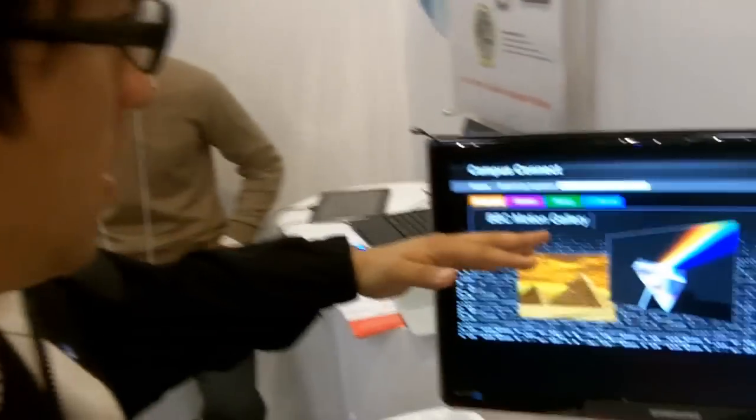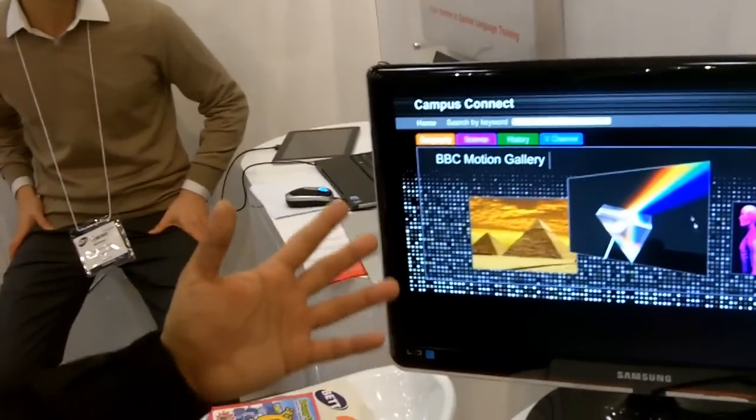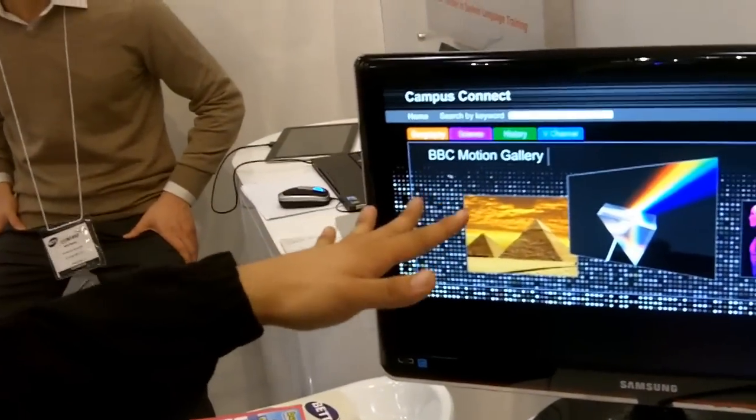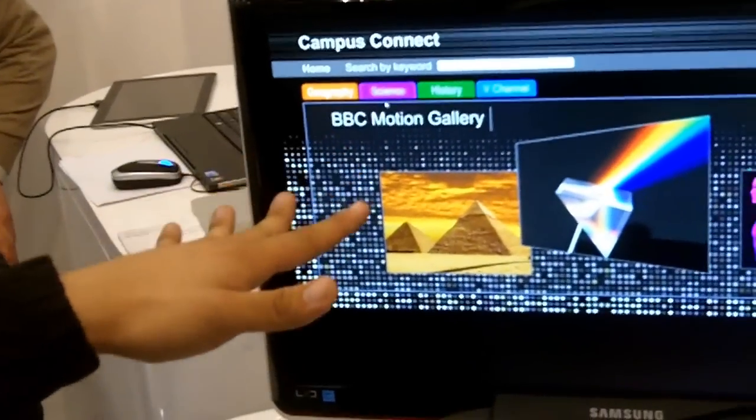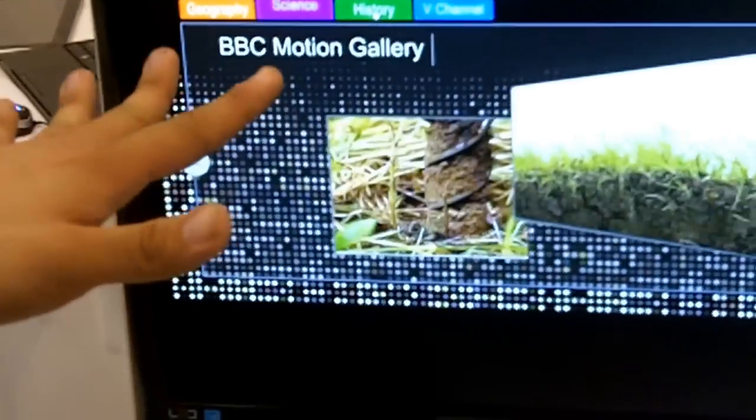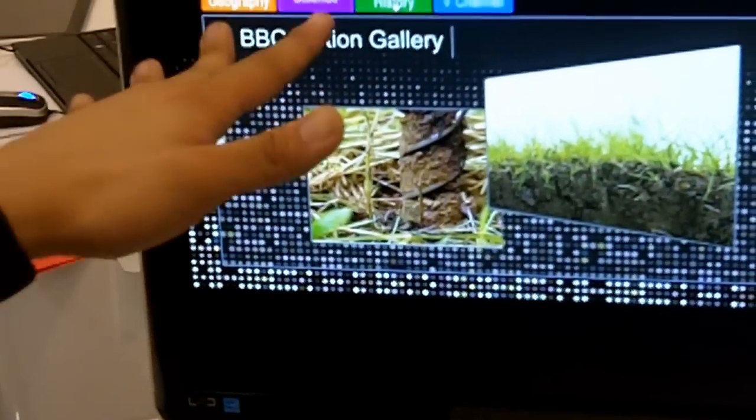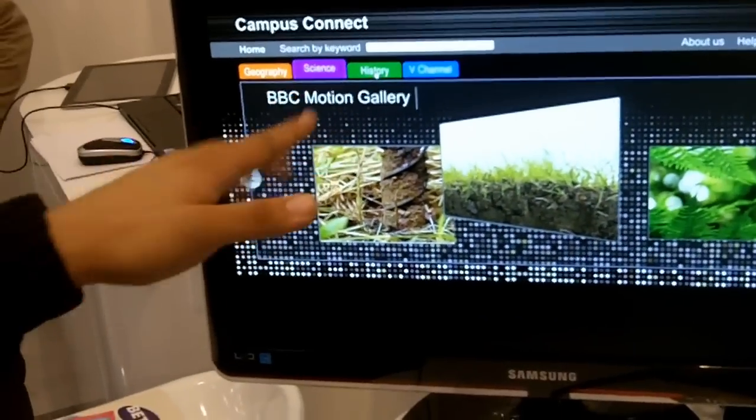So let me run you through the main page here. What we have here is the main interface. As you can see, our content is derived from BBC Motion Gallery. We have lots of videos under each subject category, which is located in the tabs here.